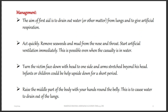Turn the victim face down with head to one side and arms stretched beyond the head. Infants or children can be held upright downwards for a short period. This is all in an attempt to remove water — the face is facing down with arms stretched beyond the head.